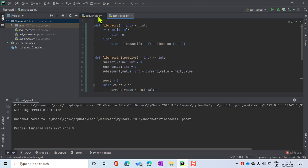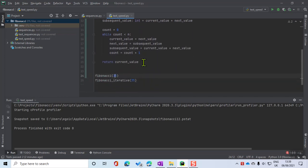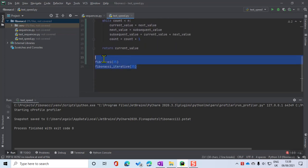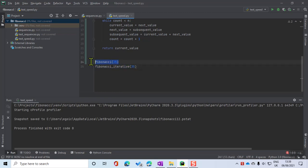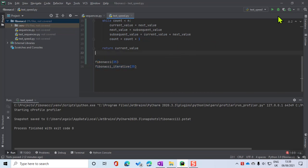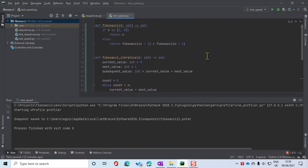What I've done is run them both on the same value — I've looked at what's the 35th Fibonacci number when I do it recursively, and what's the 35th Fibonacci when I've done it iteratively with a loop.